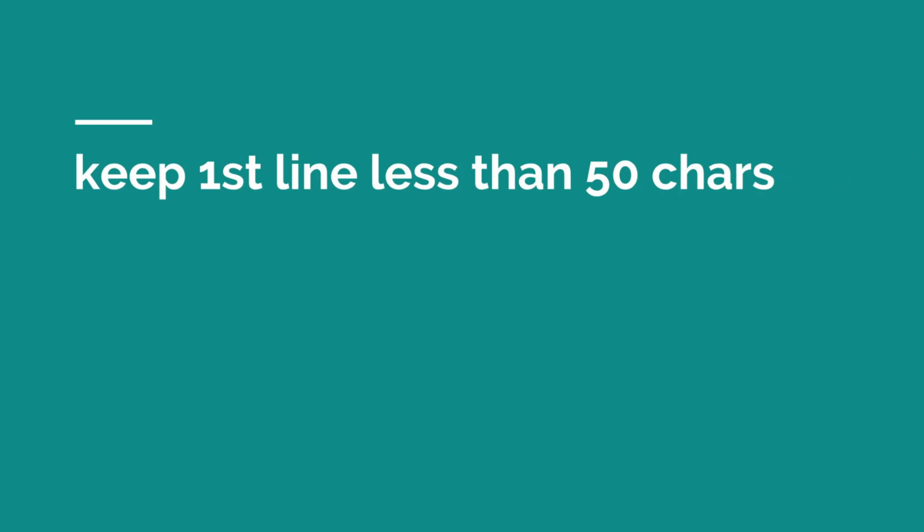It's also a good idea to keep the first line of your commit to less than 50 characters. This makes them shorter, easier to understand, and GitHub often truncates the description after 50 characters, especially for PRs.